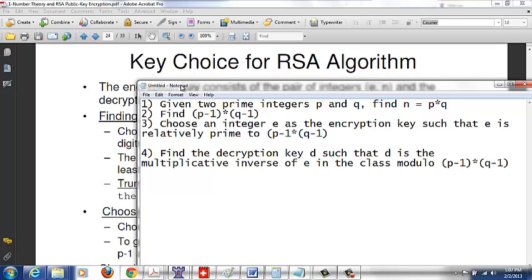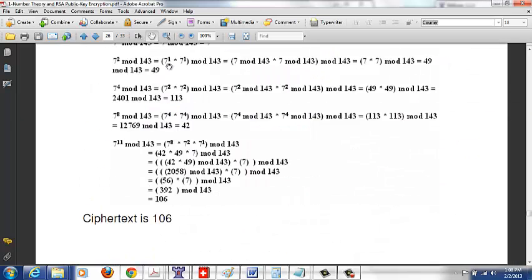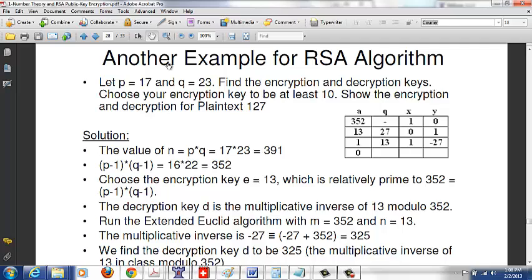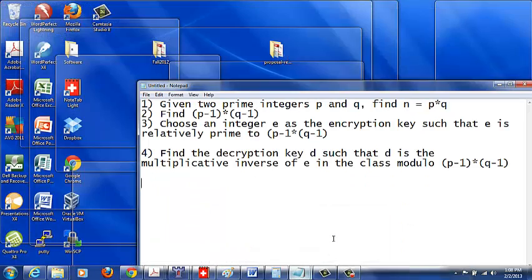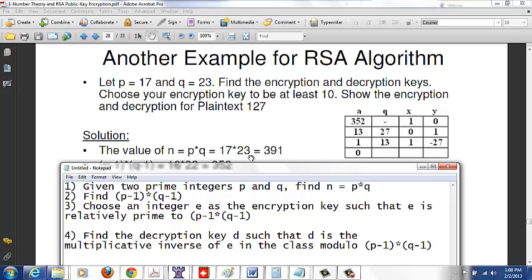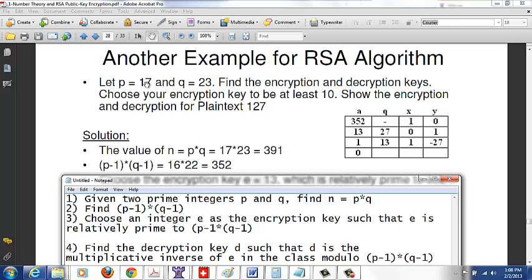Let's go through an example. Let P = 17 and Q = 23. These are prime integers. First, find n = P times Q = 17 times 23 = 391. Then find (P-1)(Q-1) = 16 times 22 = 352.